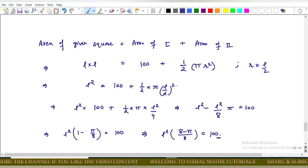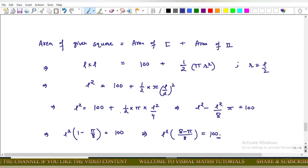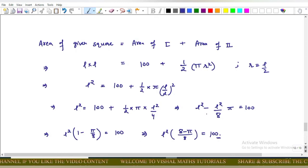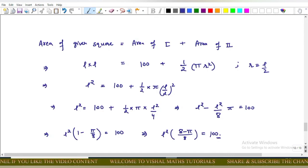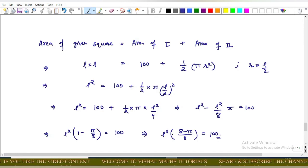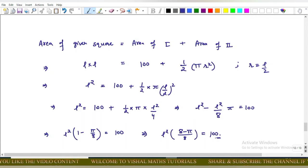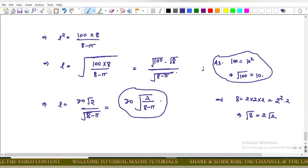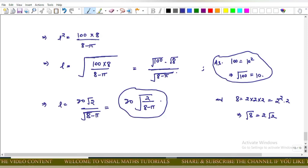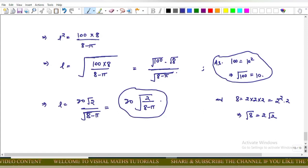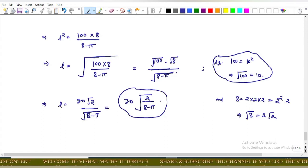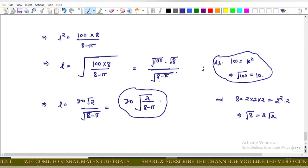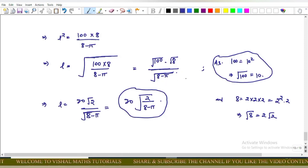Rearranging: l² - πl²/8 = 100, so l²(1 - π/8) = 100, which gives l²(8 - π)/8 = 100. Solving: l² = 800/(8 - π), so l = √(800/(8 - π)) = √(100 × 8/(8 - π)).